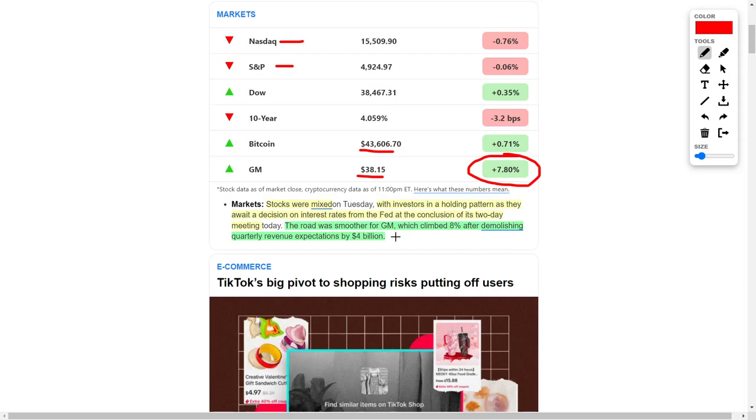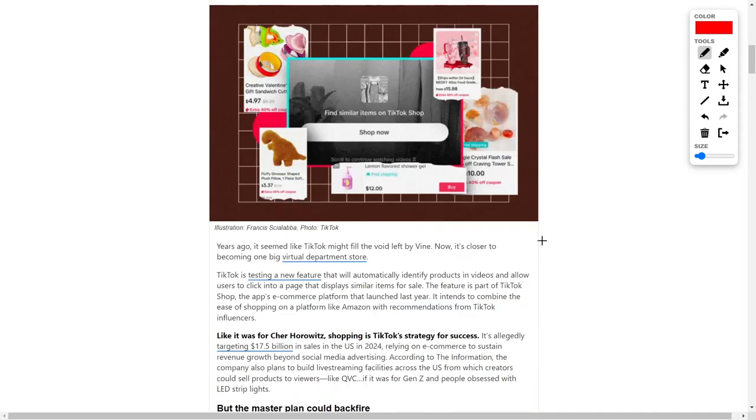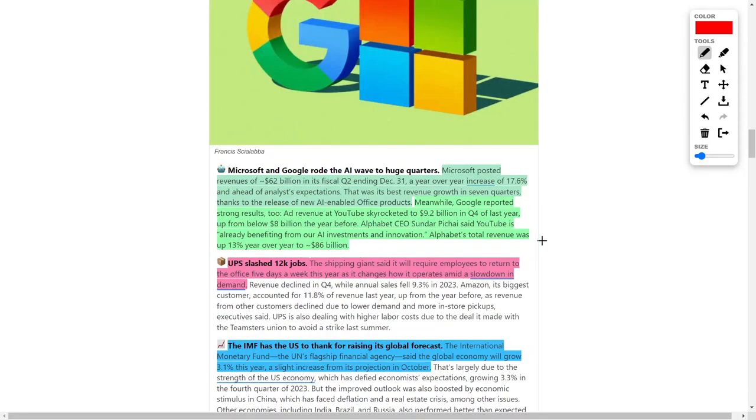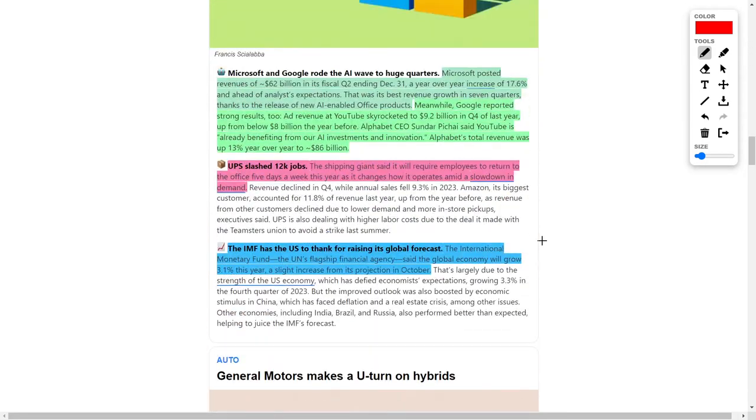More good news is that we see General Motors, which is an automotive manufacturing company, surge in their share price by 8% after obliterating their quarterly revenue expectations by $4 billion, and we're going to talk more about this story a little later in the video.